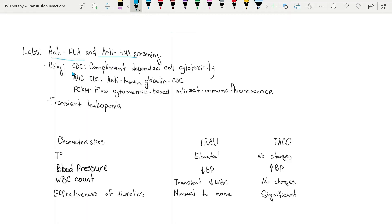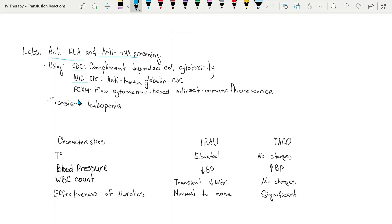Three types of diagnostic procedures can be done. One is CDC complement dependent cytotoxicity, another one is AHG-CDC anti-human globulin CDC, and FCHM flow cytometric based indirect immunofluorescence.